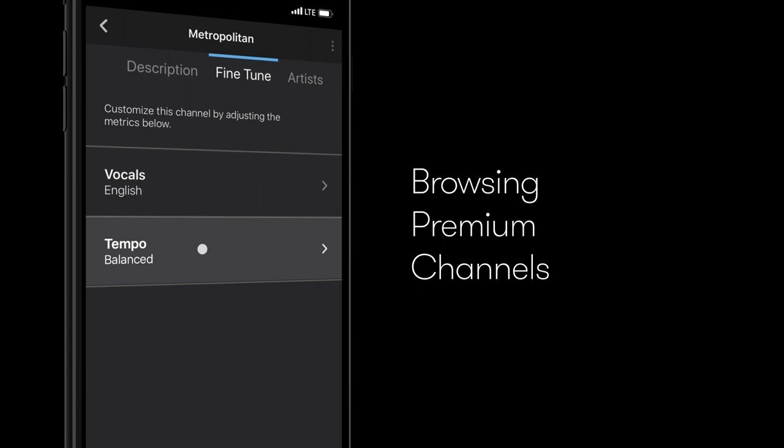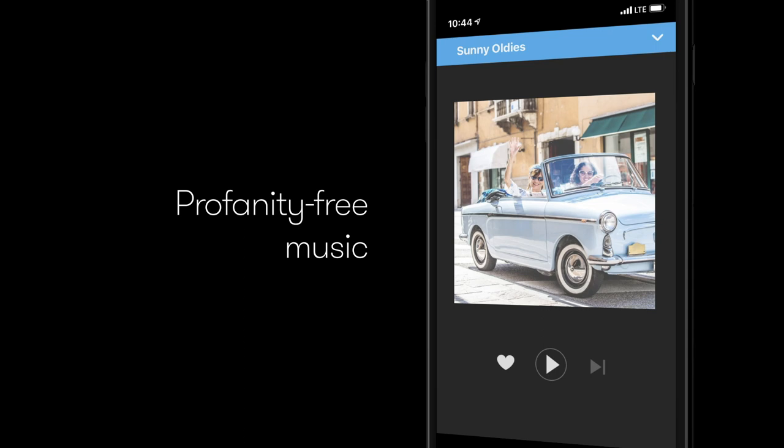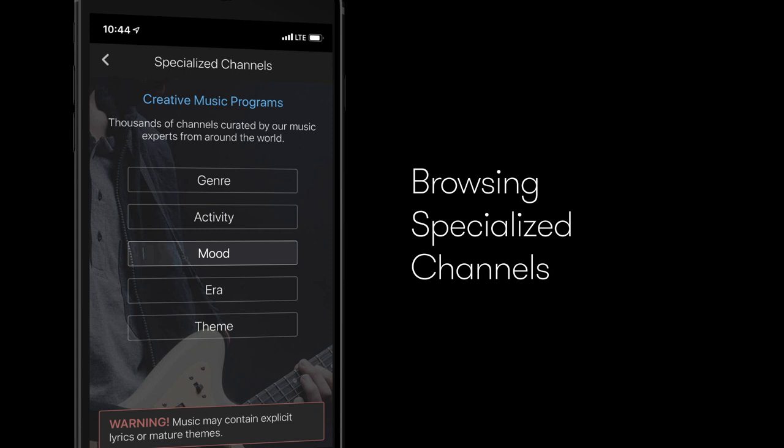Standard channels include genre-based, profanity-free music. With specialized channels, you can filter your music by genre, activity, mood, era or theme. These channels may contain explicit content.